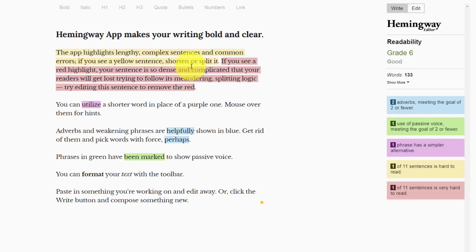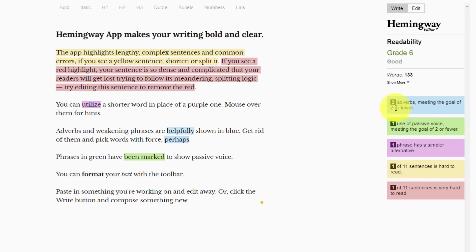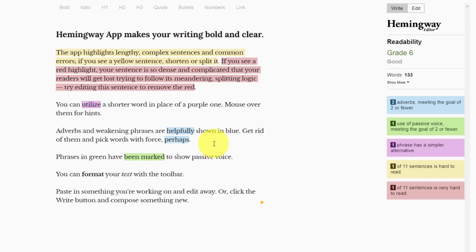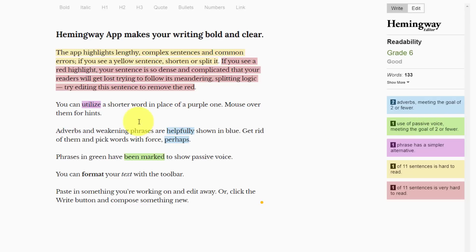You'll notice that the colors that are highlighted, both the sentences and some specific words, correspond with some colors here on the right-hand side of the screen. For example, it's telling us that we are using two adverbs, meeting the goal of two or fewer. It's looking at the total number of words and seeing what's most appropriate to make this easy and readable for your viewers. I can see quite clearly where those adverbs are located if I want to choose to omit them or perhaps change them.